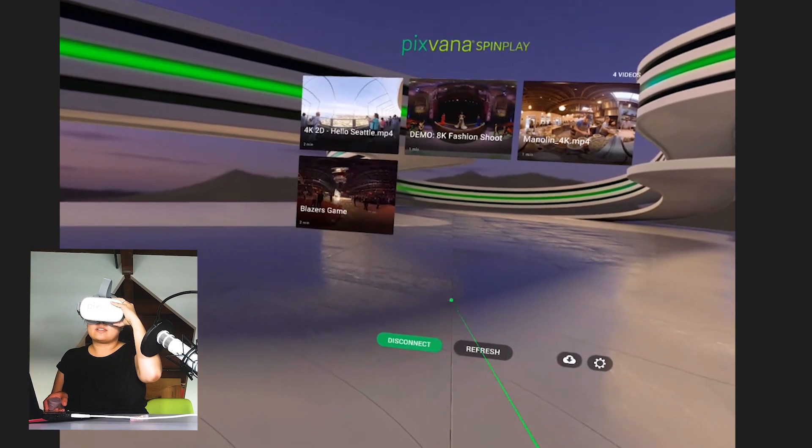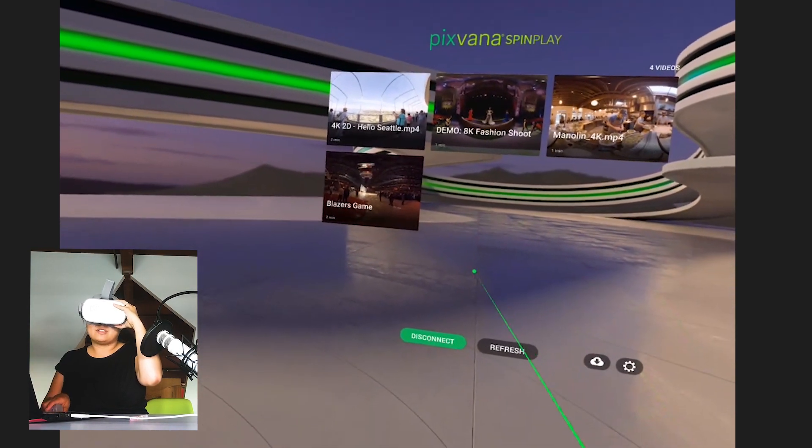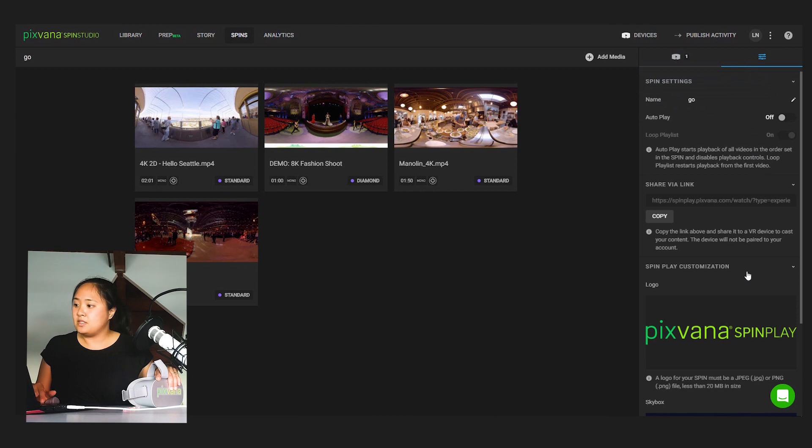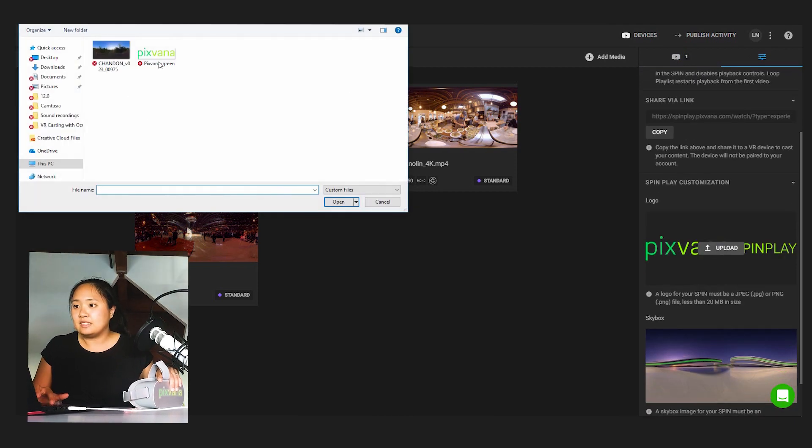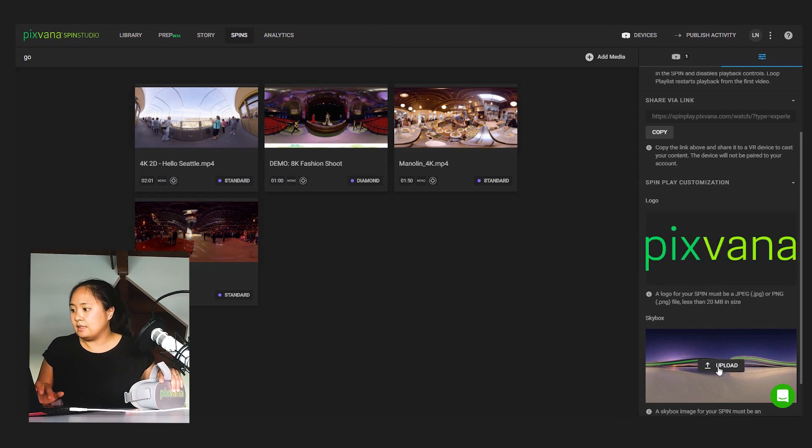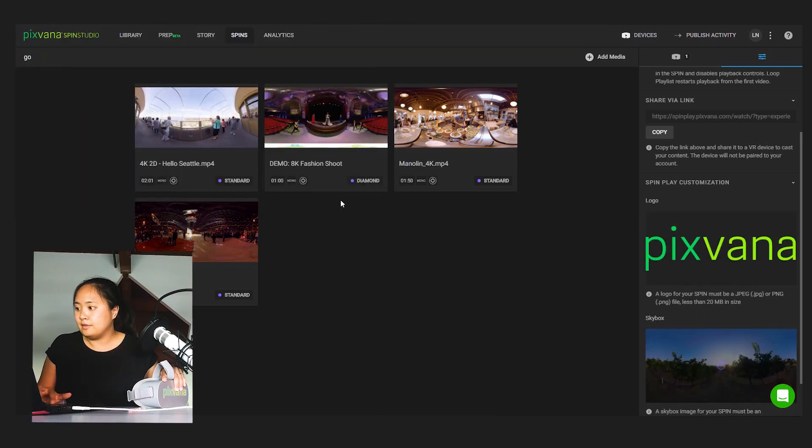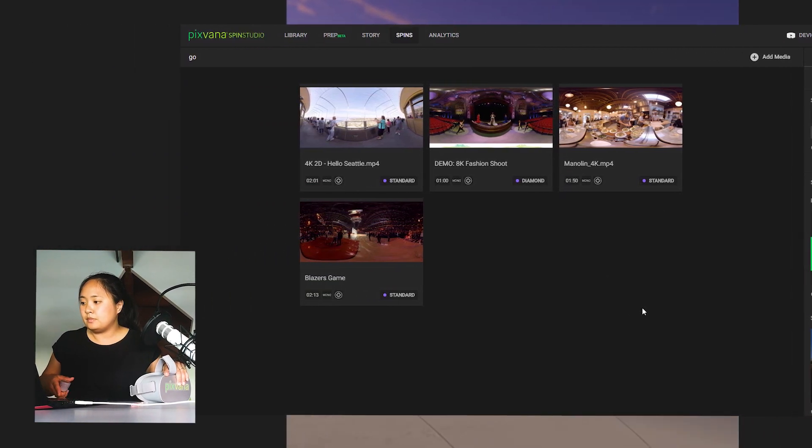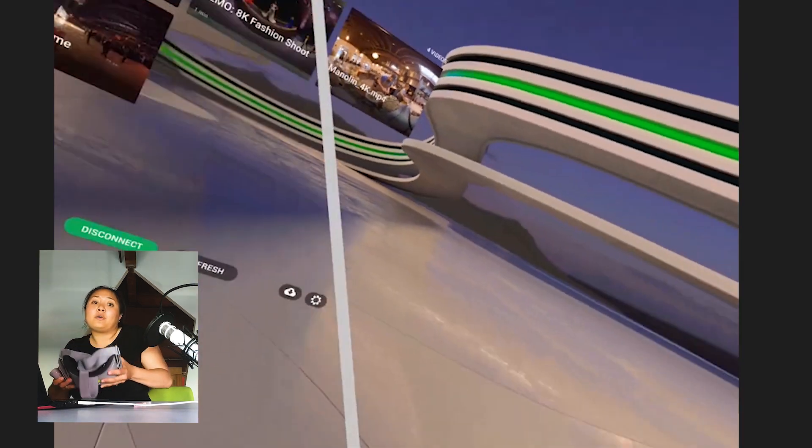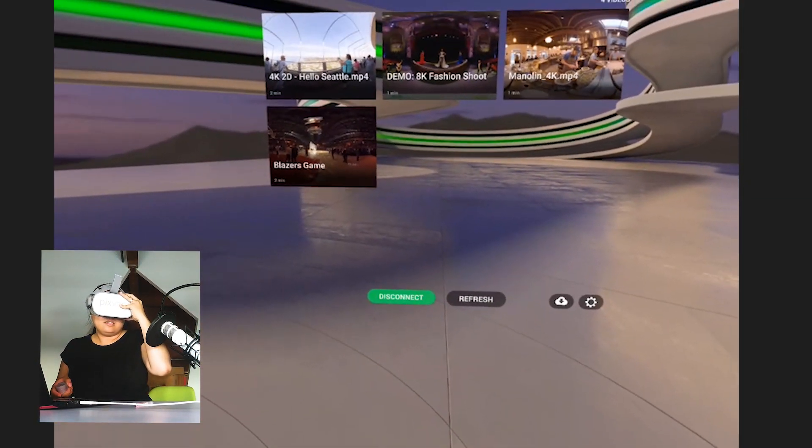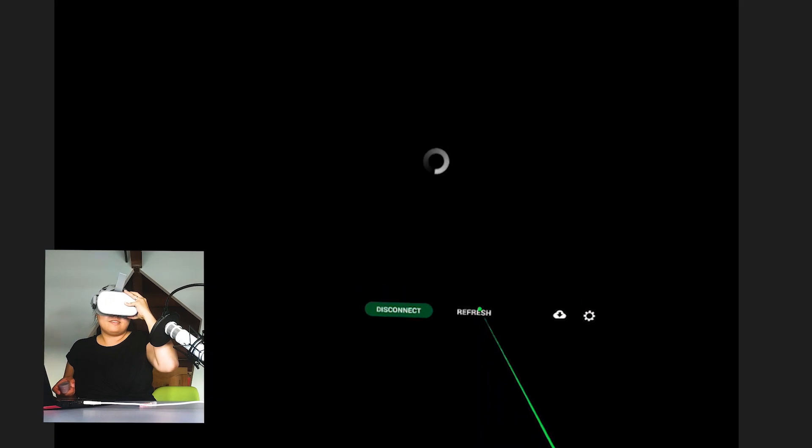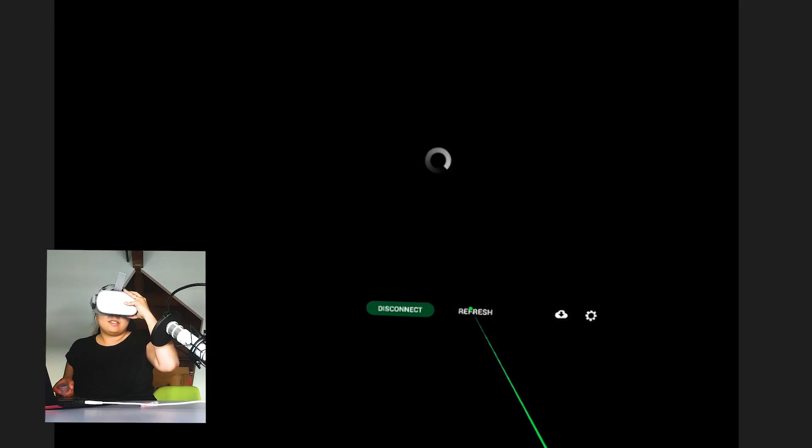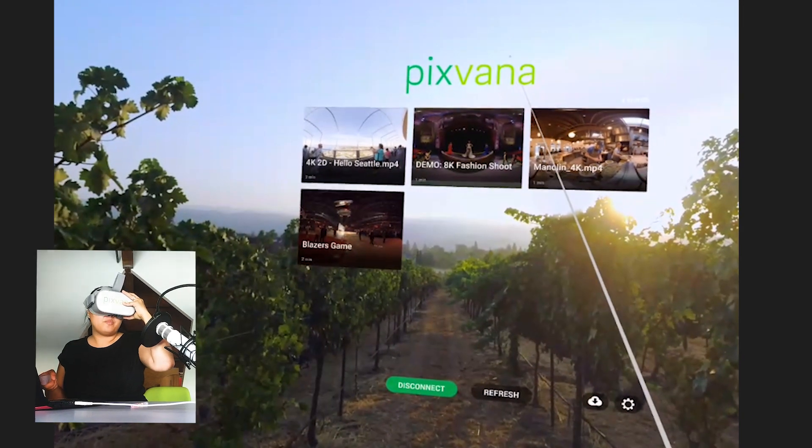Now what you can do is customize the logo and the background. So I'm going to go back into SpinStudio and upload a new logo and a new background. Then put back on the headset, click refresh. New logo and new background.